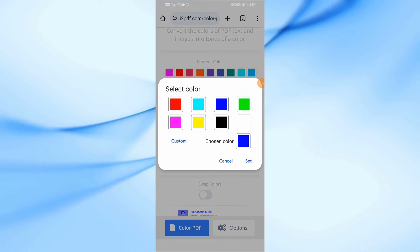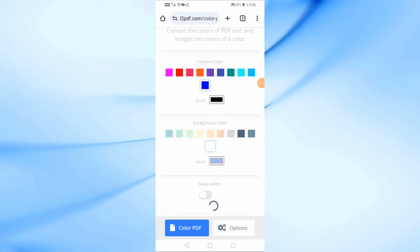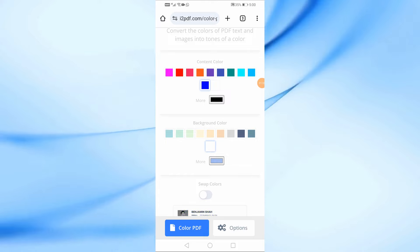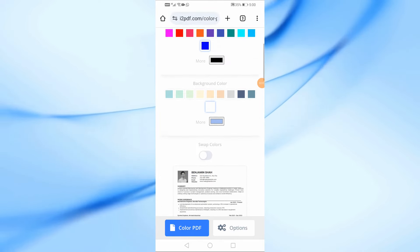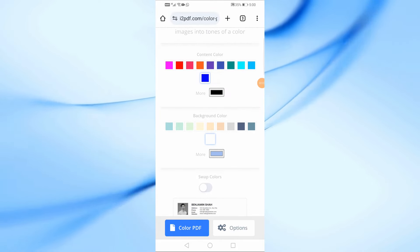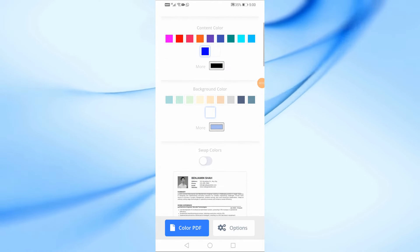In the Content Color section, you can change the color of the text in your PDF. For this example, I'm going to set the text color to black, like this.